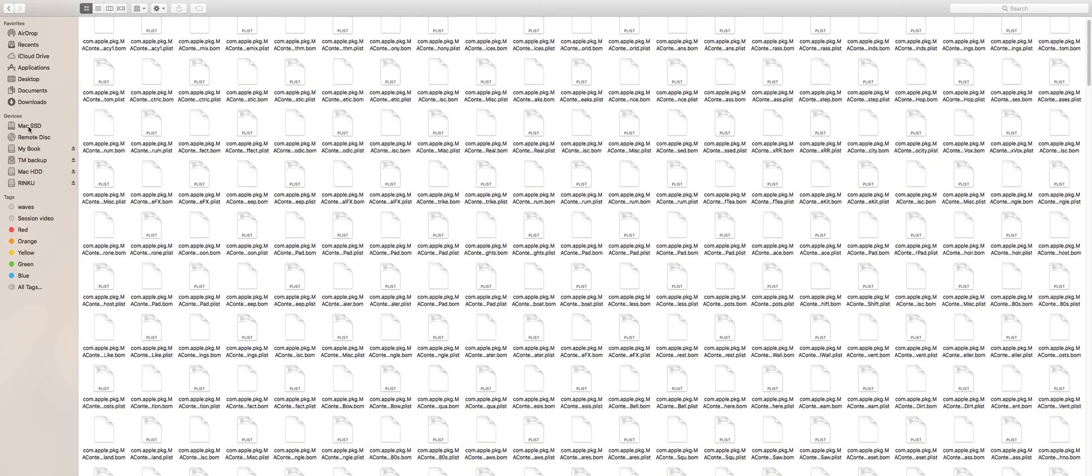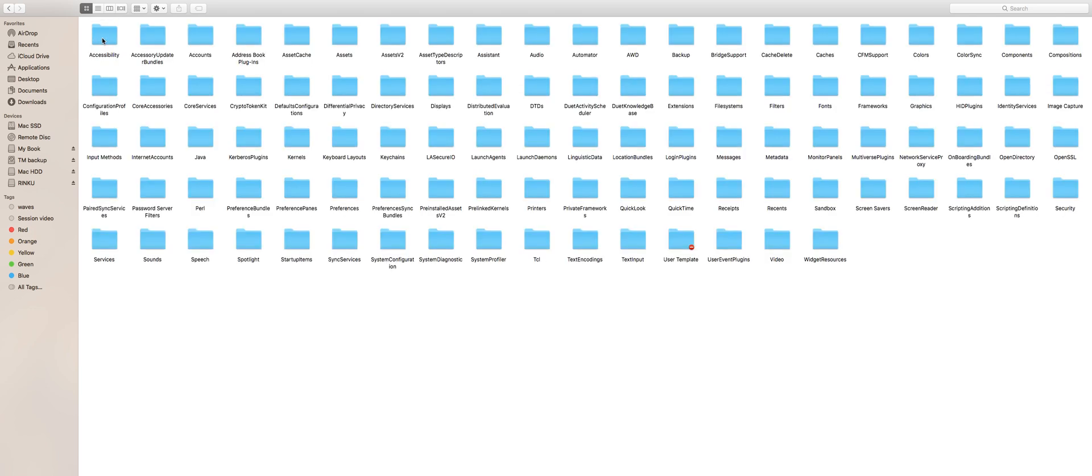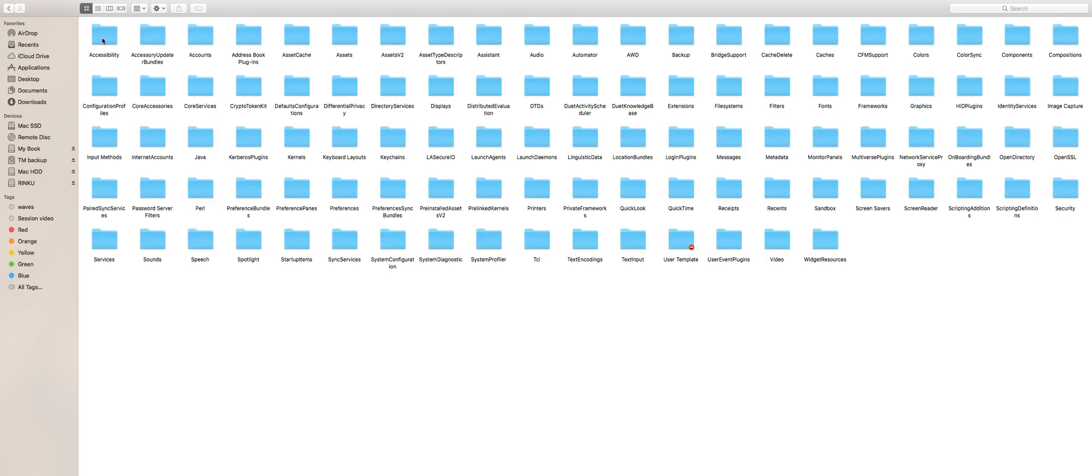Let me show you how to fix it. Navigate to your Mac's SSD or HDD and look for the system folder. Inside the system folder, you will see another library folder. Open that library folder and look for another folder called receipts. There we see it.